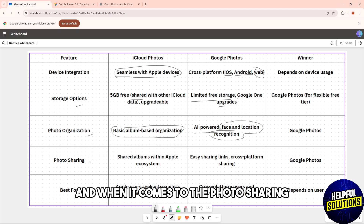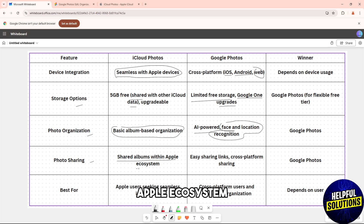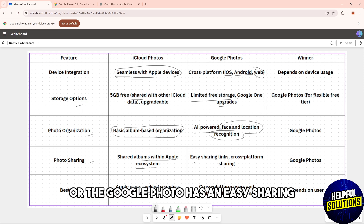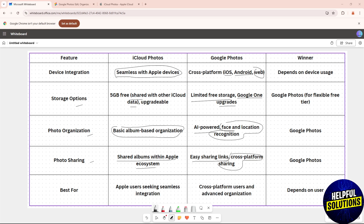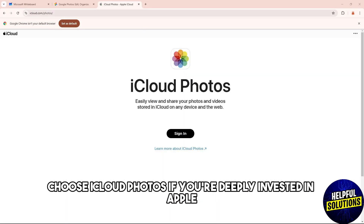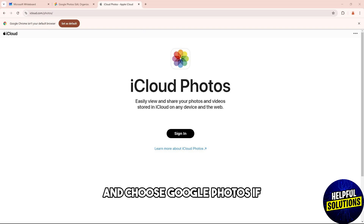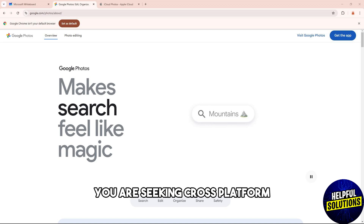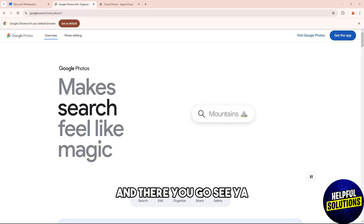When it comes to photo sharing, iCloud has shared albums within the Apple ecosystem, while Google Photos has easy sharing links across platforms. Overall, choose iCloud Photos if you're deeply invested in the Apple ecosystem and want seamless integration with Apple services. Choose Google Photos if you are seeking cross-platform accessibility and advanced organization tools.